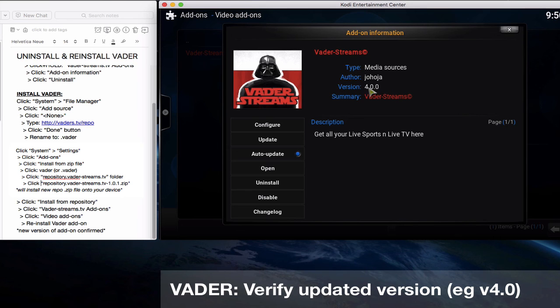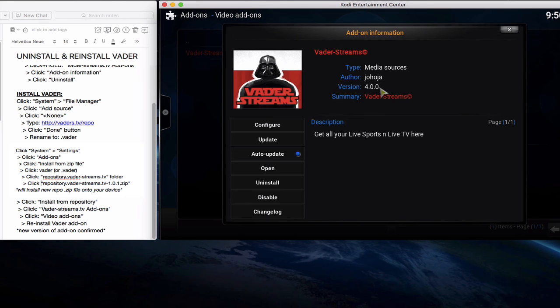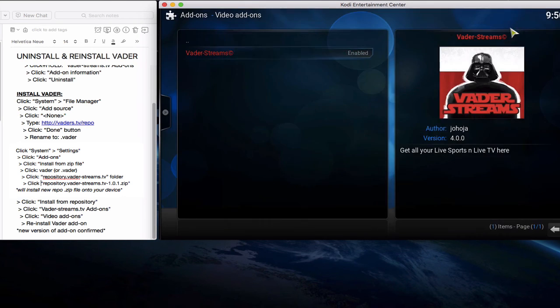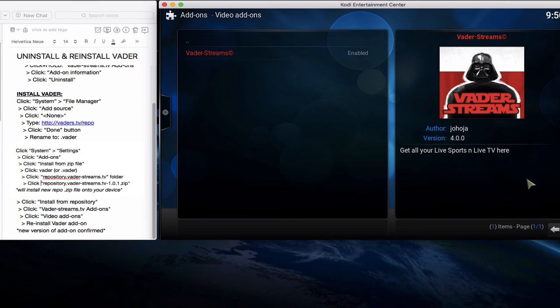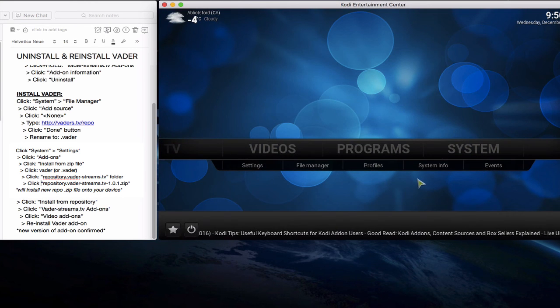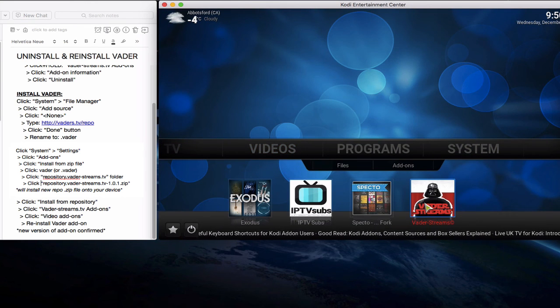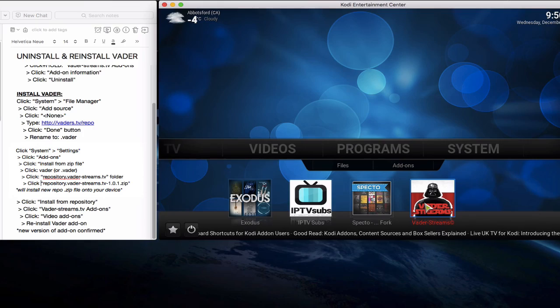And that's how you do it. And we can go back to the home section and enjoy your Vader streams add-on.